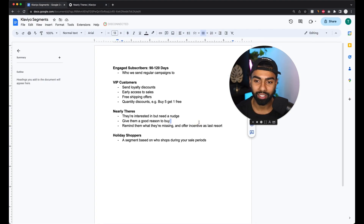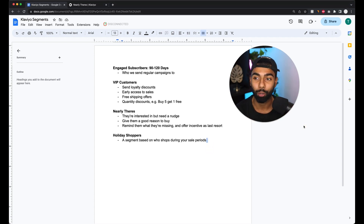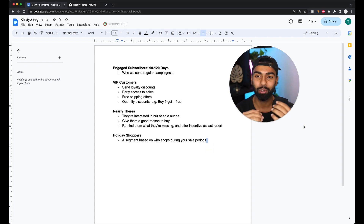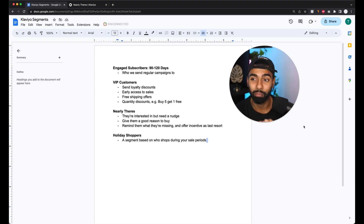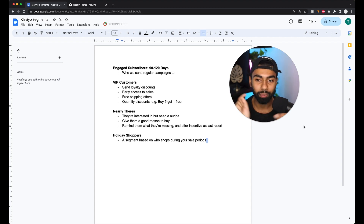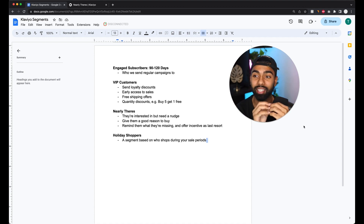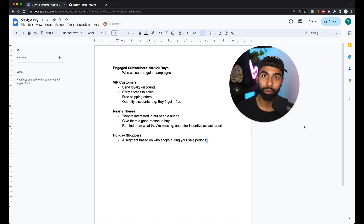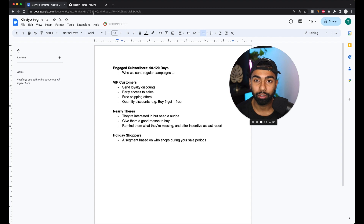Here's a bonus segment: the Holiday Shopper segment. These are customers who generally like shopping during sales — they come around during your sale periods and buy heavily discounted products. Whenever you're running a flash sale, Valentine's Day sale, Black Friday, Cyber Monday, or similar events, you can send emails specifically to this segment. I create it based on customers who made a purchase during Black Friday.